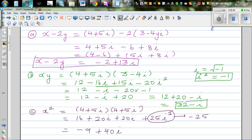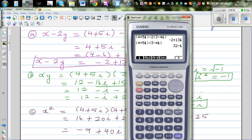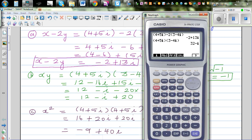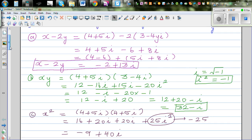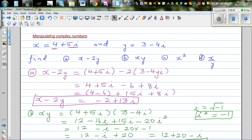Let's check on the calculator: enter (4 plus 5i)(4 plus 5i), which gives minus 9 plus 40i. Confirmed.